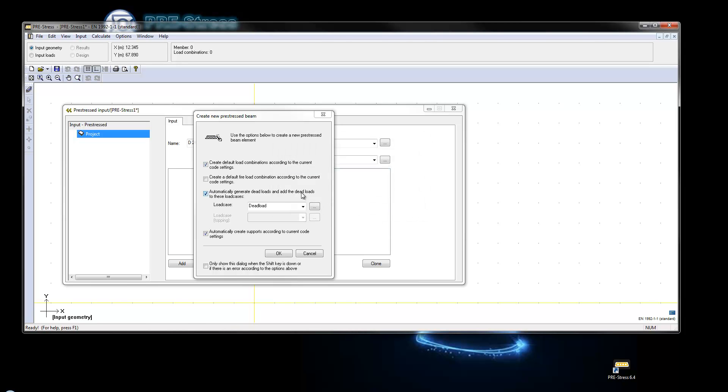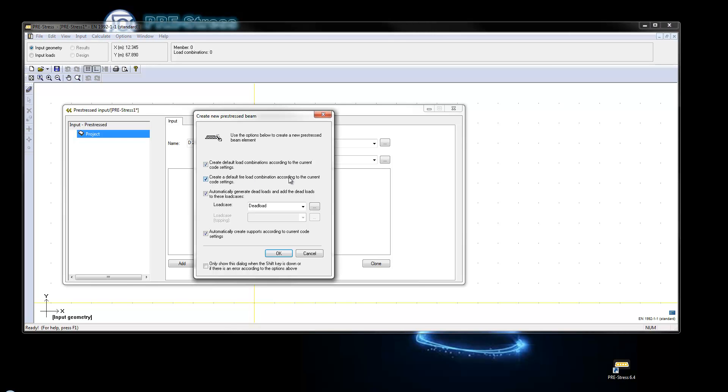In order to make a fire load combination in a new file we have to activate the create a default fire load combination according to the current code settings. In some countries this button may be checked by default but for the standard euro code it is not, so we will click it there.